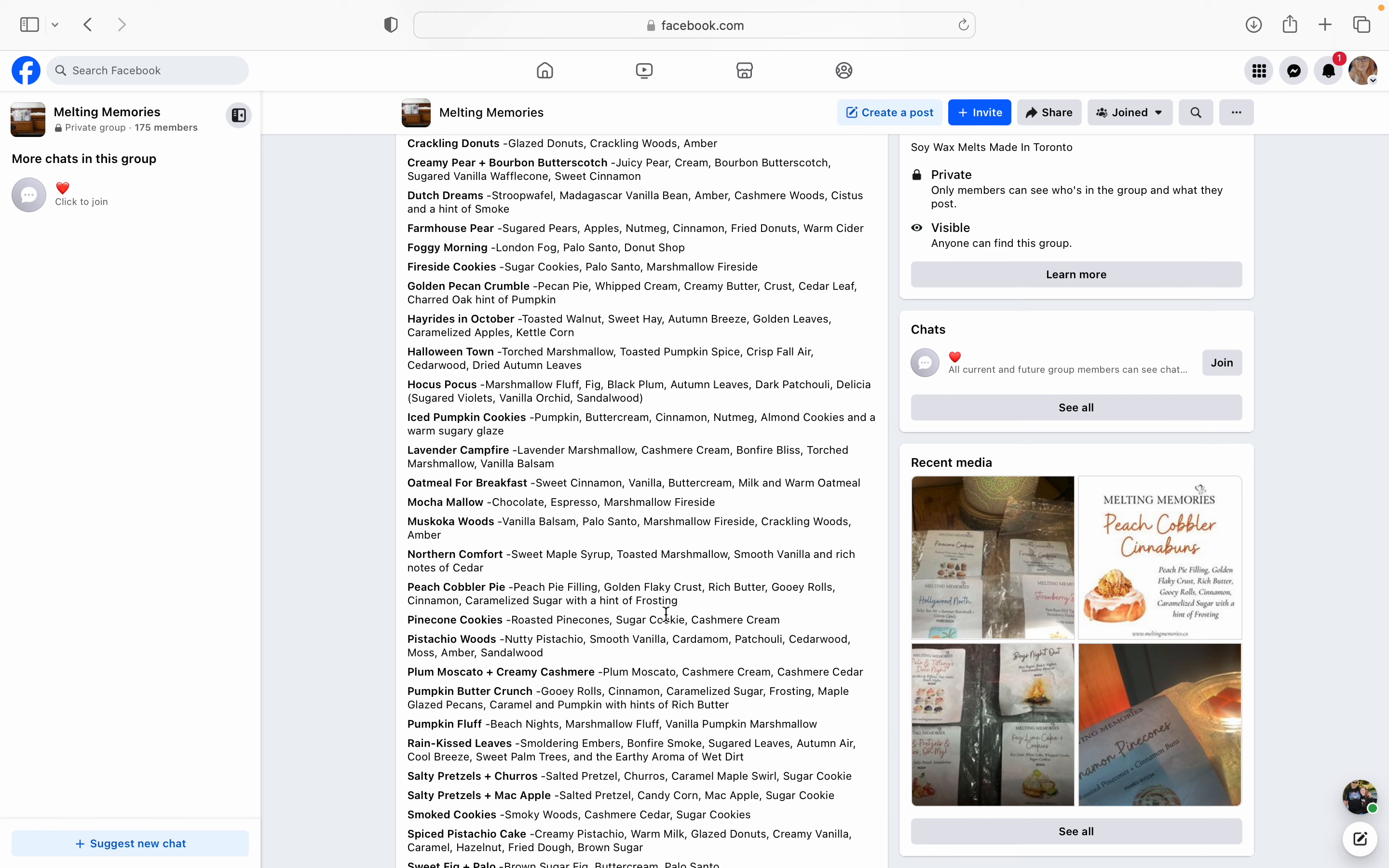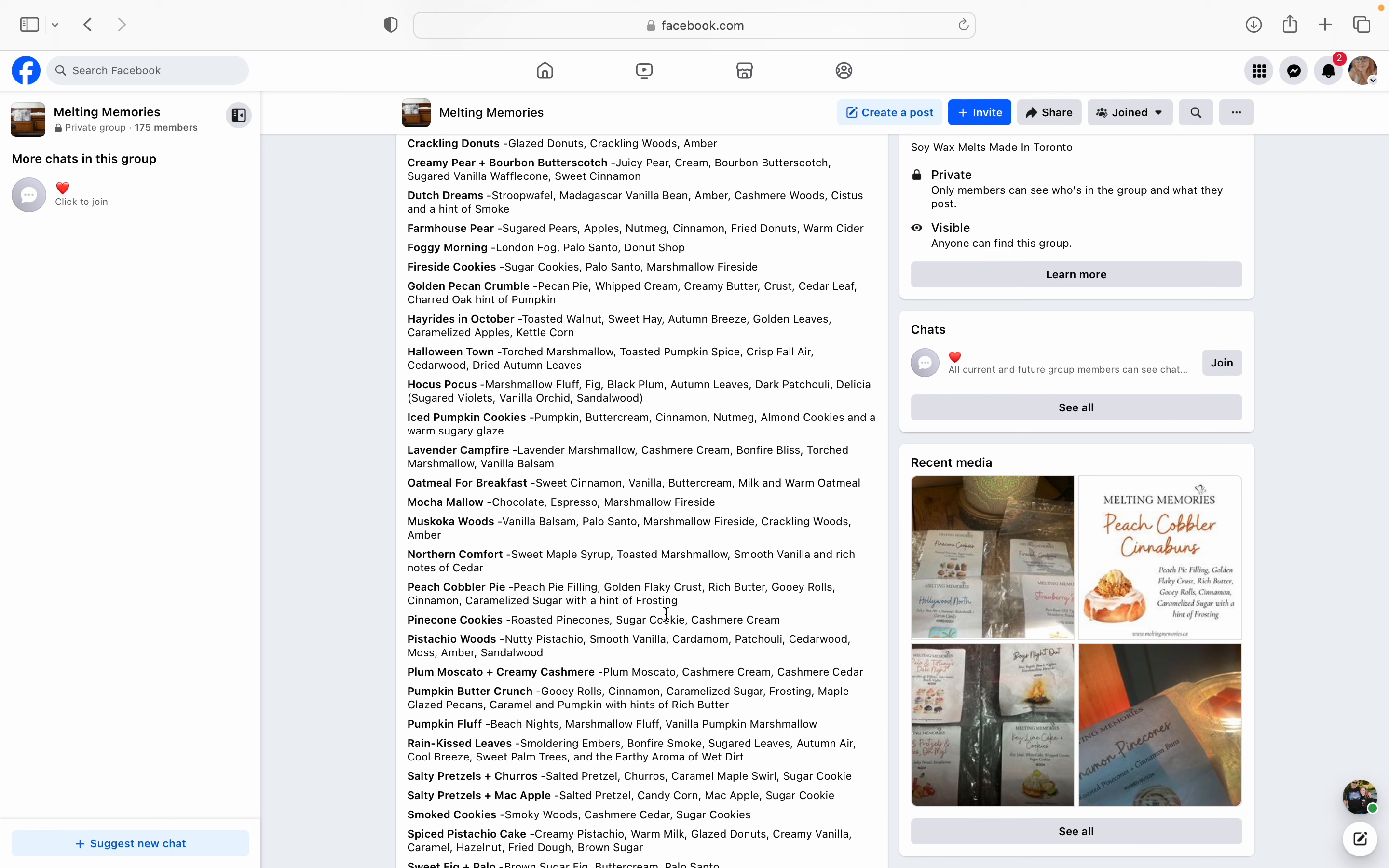Pine Cone Cookies. Pine Cone Cookies. I need all the pine cone cookies. Like I need a mega, mega, mega, mega snap of Pine Cone Cookies. Roasted pine cone, sugar cookie and cashmere cream. The cashmere cream and pine cone cookies just elevates this fragrance to a whole like fifth dimension. If I could recommend any scent off this list, it would be Pine Cone Cookies. Do not sleep on Pine Cone Cookies. You have to add it to your cart. It's so good. Pistachio Woods is nutty pistachio, smooth vanilla, cardamom, patchouli, cedarwood, moss, amber, and sandalwood. A lot going on with that one, but it's got a lot of those really good woody notes like the patchouli and the cedarwood and moss. I really do like moss in fragrance. So I think this one's really going to be good. It's going to be like a good fresh woodsy type of scent.